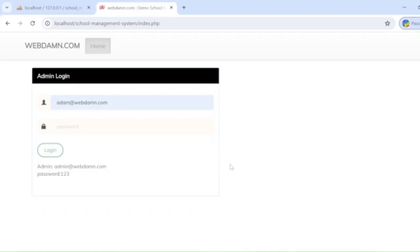Hello guys, welcome back. In this tutorial I am going to discuss a school management system with PHP. Here we will develop a complete school management system using PHP, MySQL, JavaScript, and jQuery.